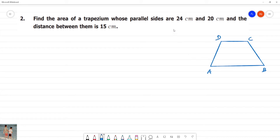If we have the parallel sides: A is 24 cm and B is 20 cm.